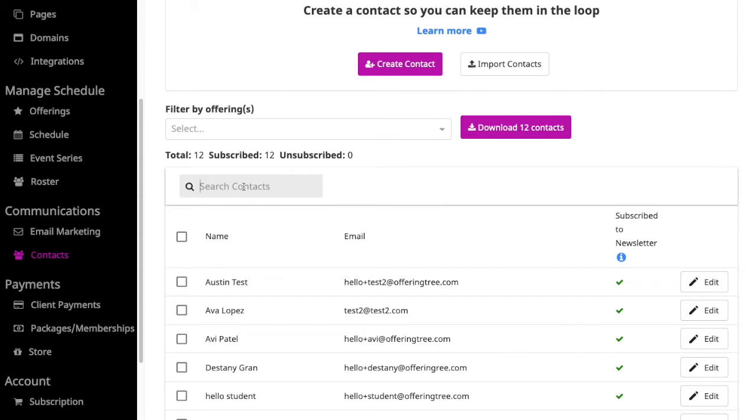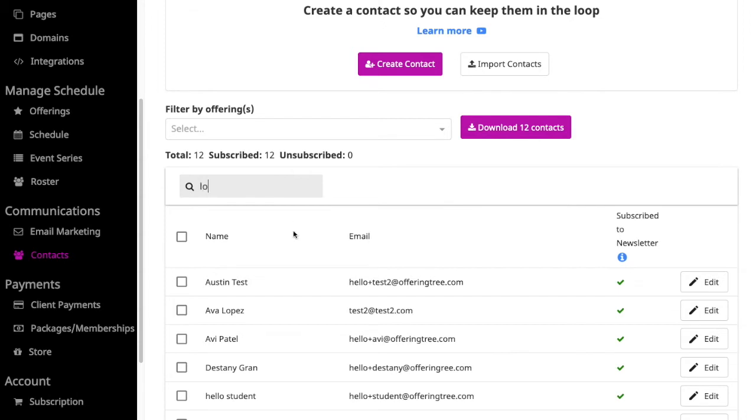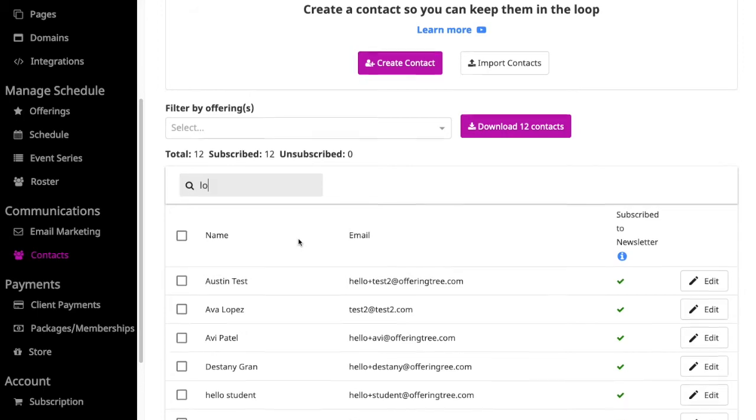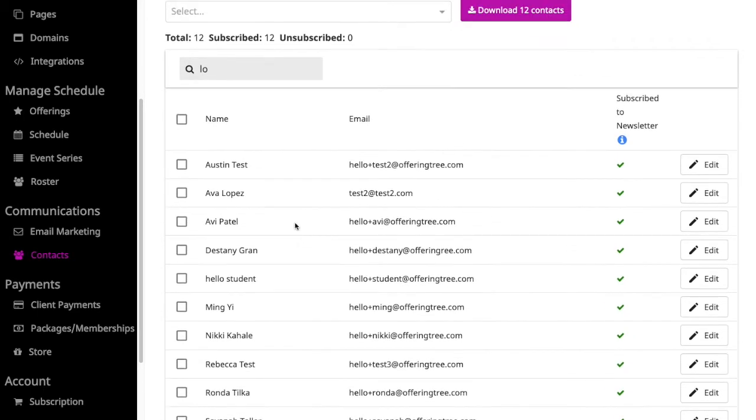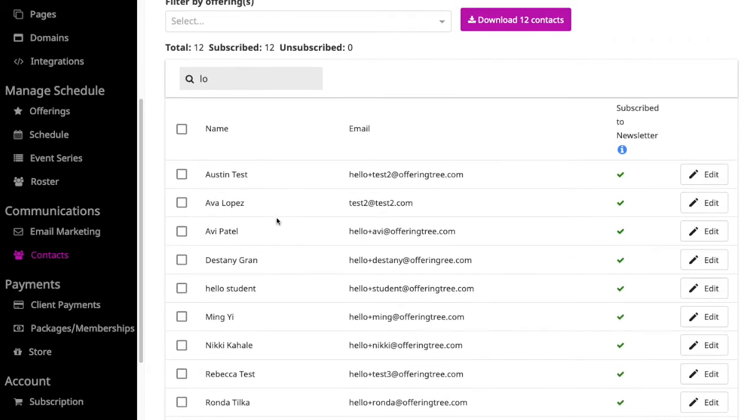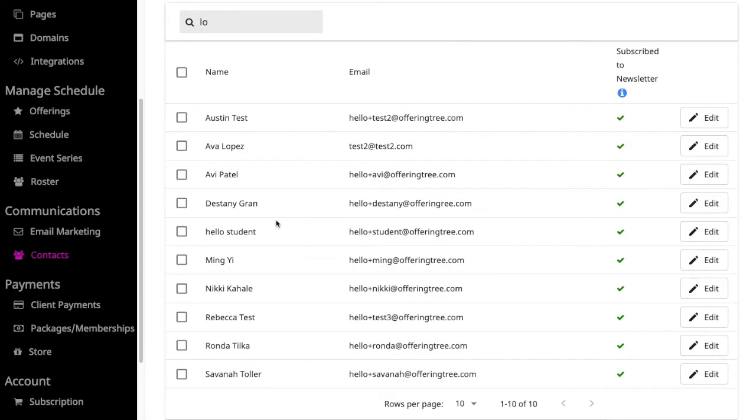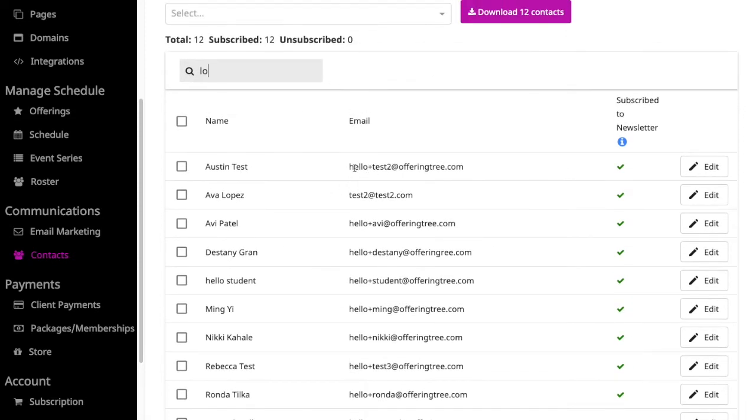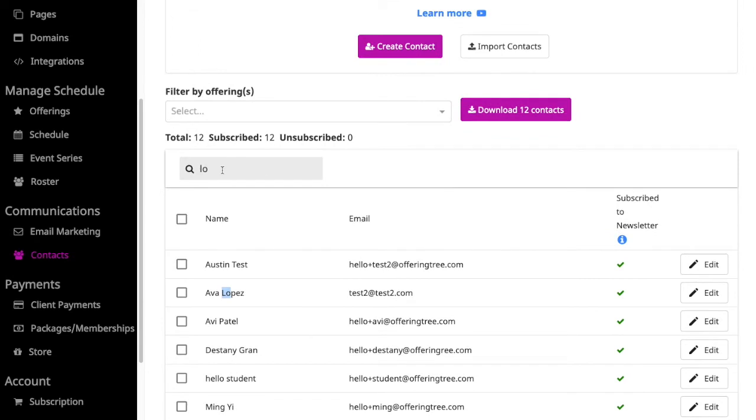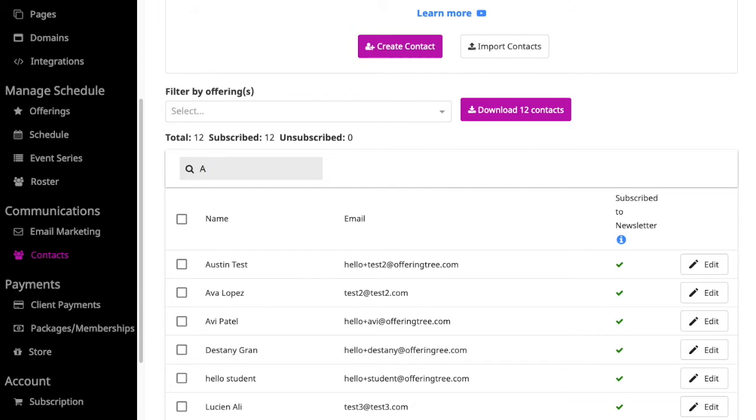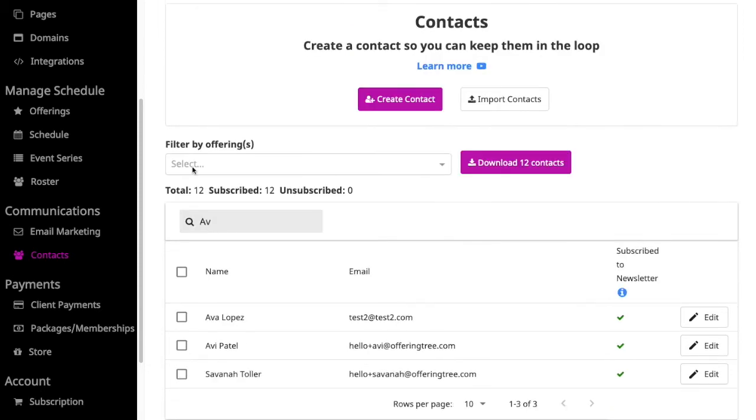I can search using whatever criteria I want. Let's say I want to search with any contacts that have LO somewhere in their information. In this case, you'll see that it pulls up these contacts because LO shows up in Hello as part of the email address, and it also shows up, for example, Lopez here. It's pulling up all contacts that meet that search criteria. If I wanted to find all contacts that had AV, you'll see it sorts those contacts immediately. Since these three contacts have some combination of AV, that's what the system is showing.